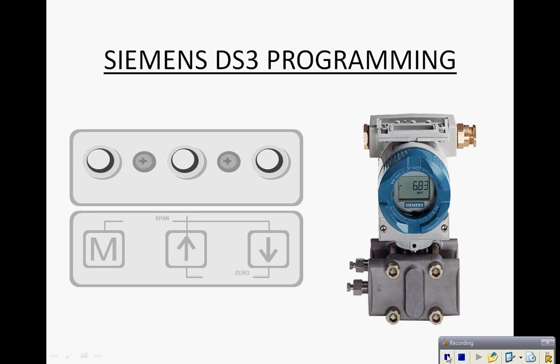Hi, this is Tim Kendrick with Gilson Engineering. Thank you for joining me for this brief video where we're going to show you how to configure the Siemens DS3 pressure transmitter.